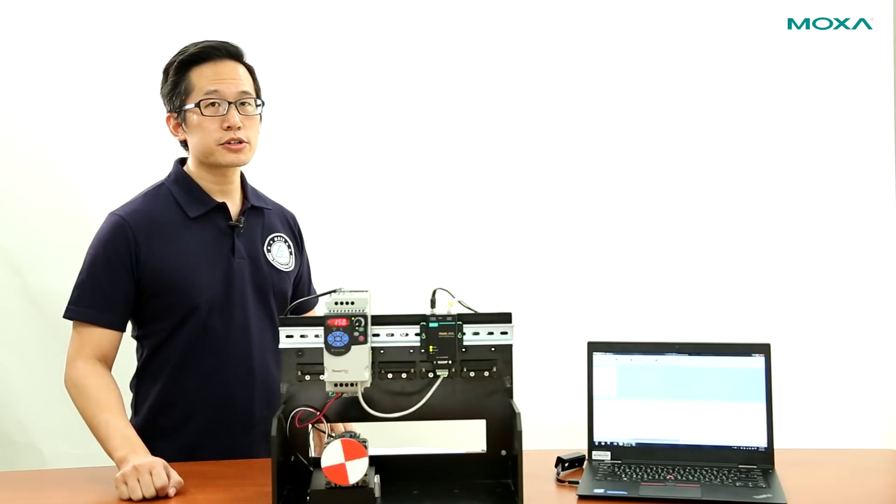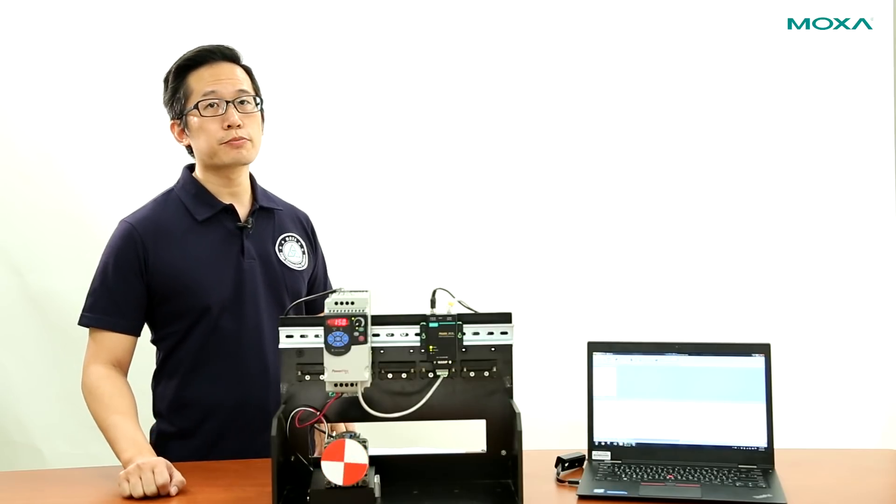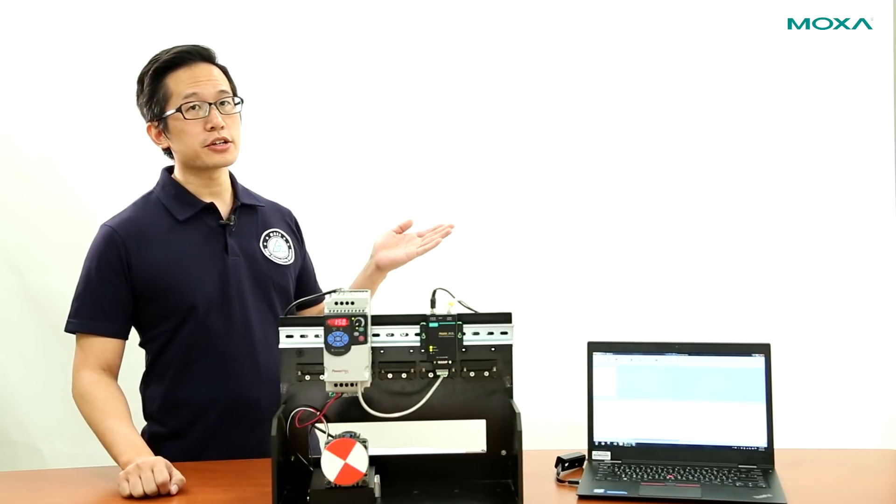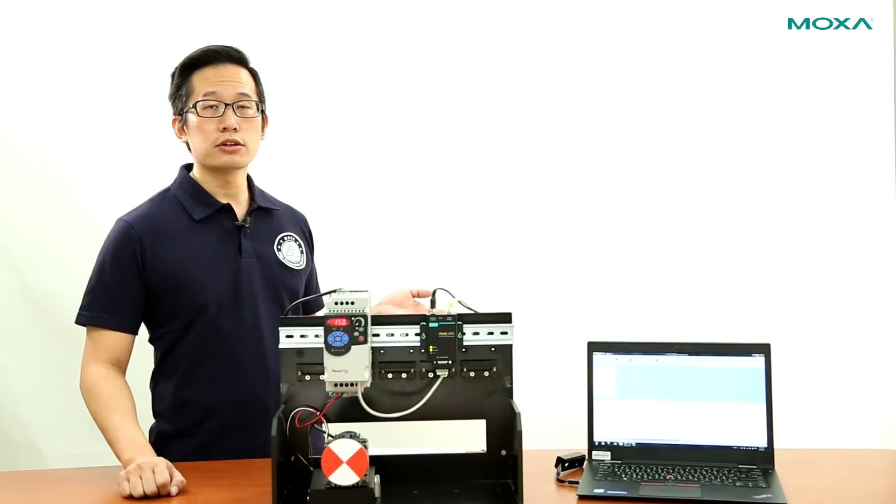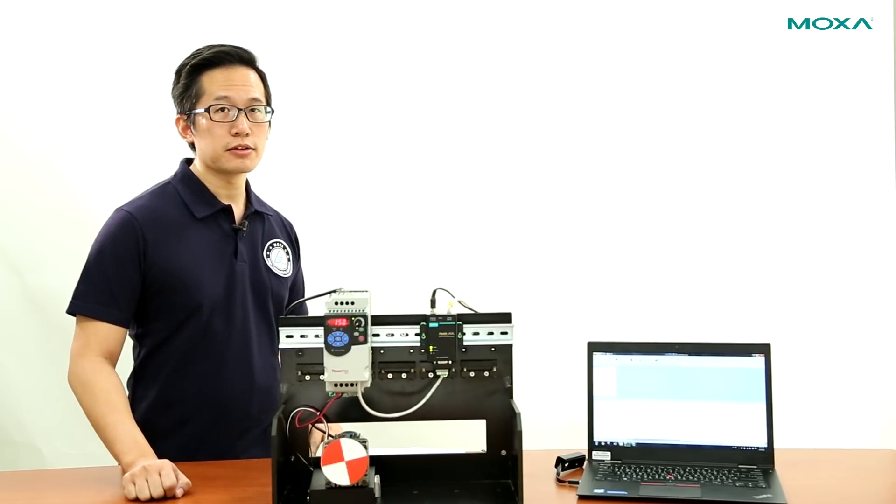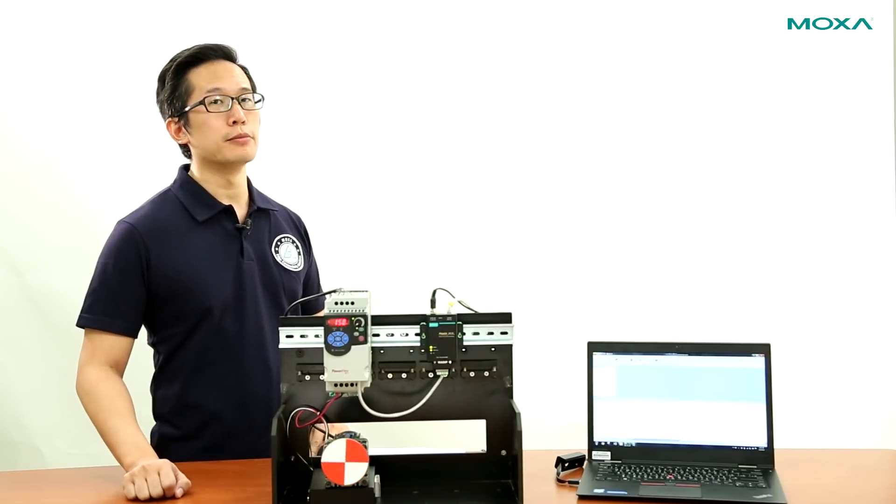To learn more about Moxa's industrial protocol gateways, click on the link on your screen, and don't forget to subscribe to stay up to date with the latest from Moxa.